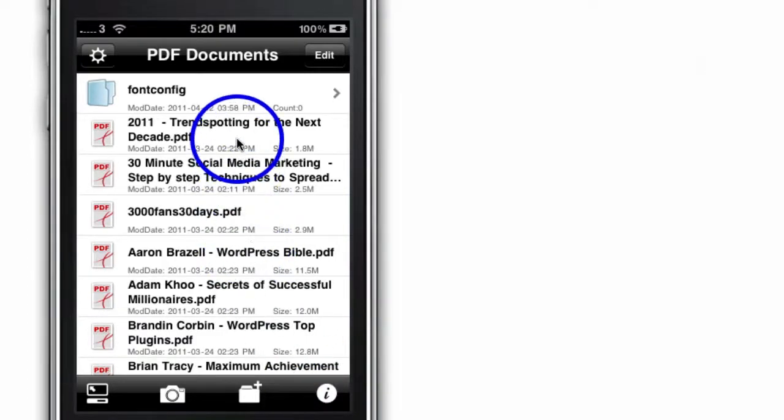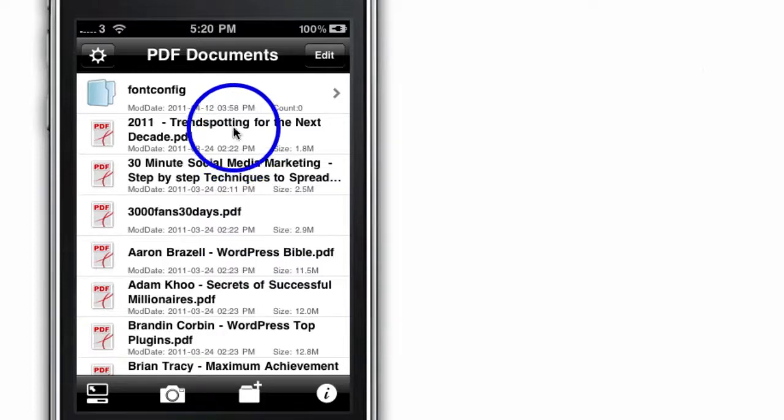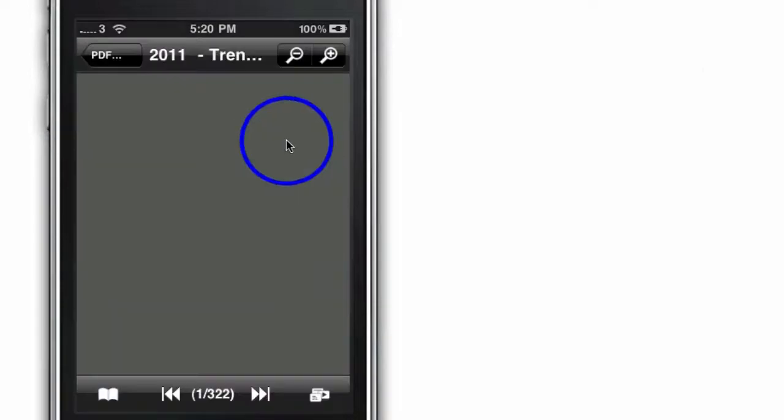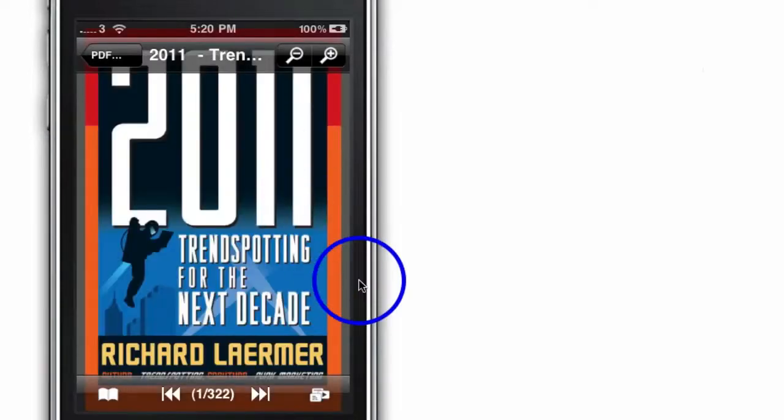Let me take you really quickly through how to read a PDF. You tap on the PDF. I'm going to tap on this one here. And it'll open it up for you.